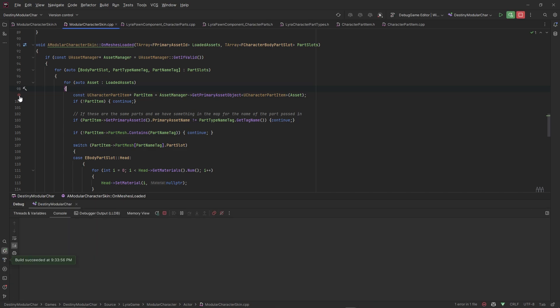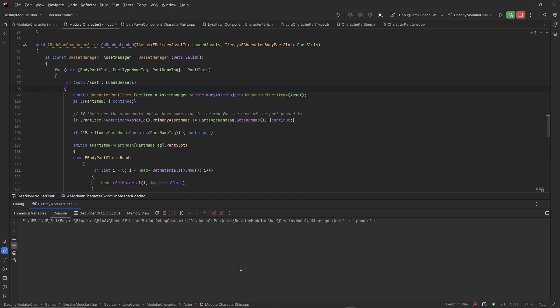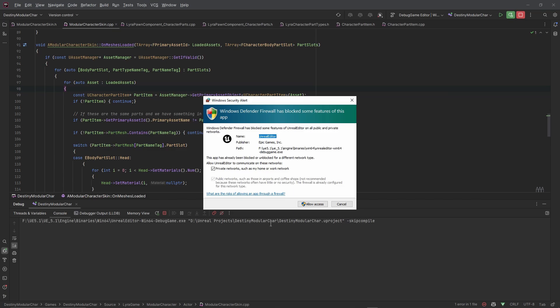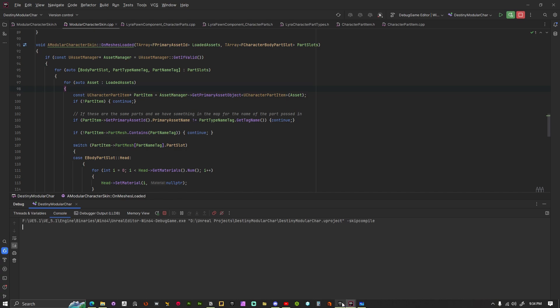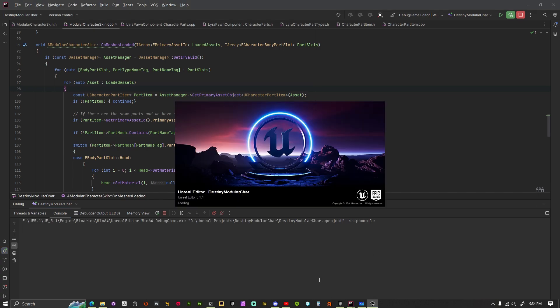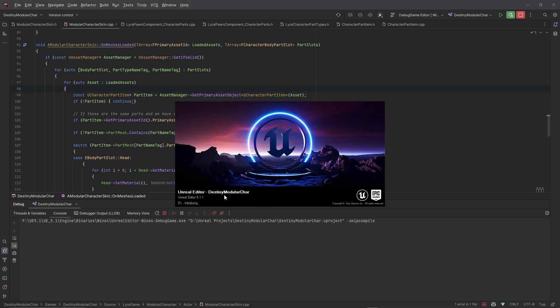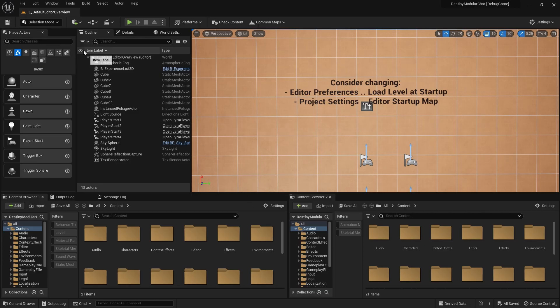We got a perfect build! I'm going to allow access here. I haven't opened this project before so it's going to compile shaders — I'll see you guys after that. Alright, shaders are done.